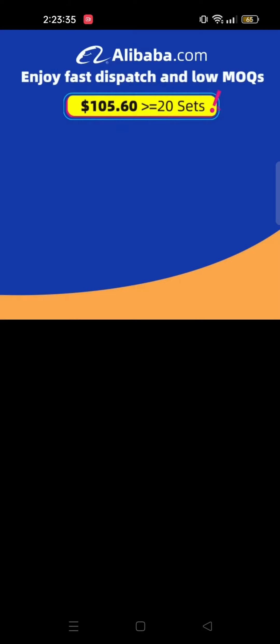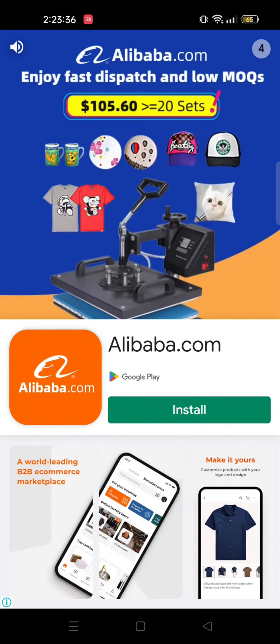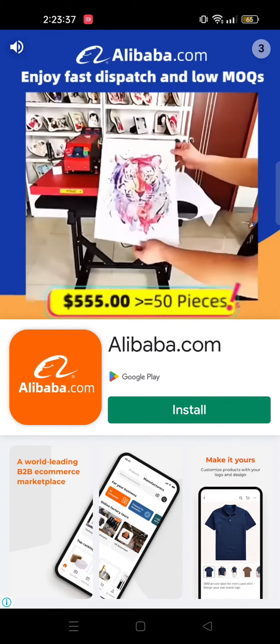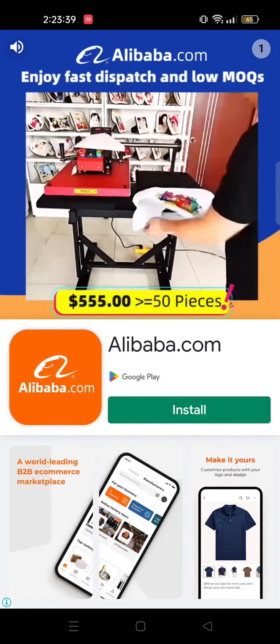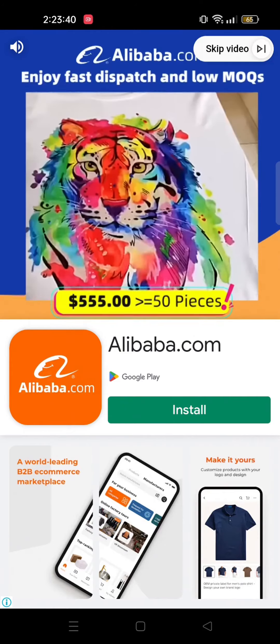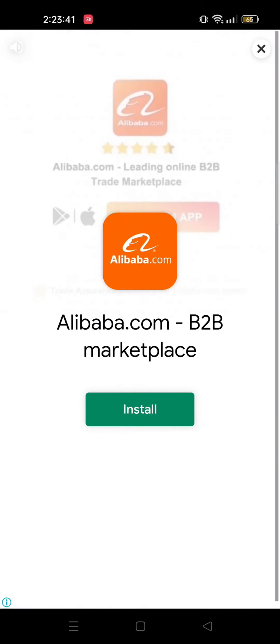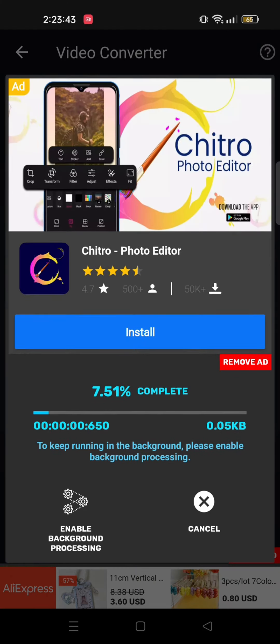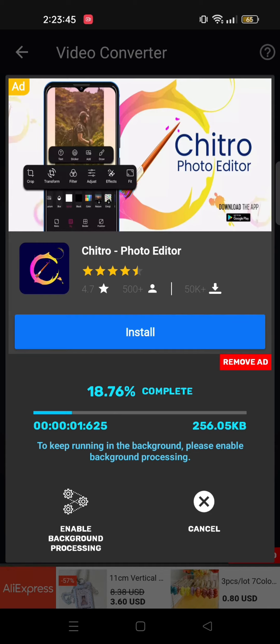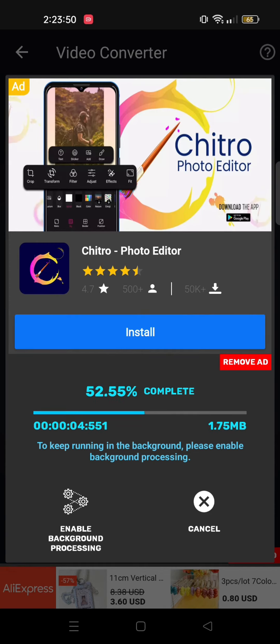You need to wait for the ad to get over. Then tap on the cross icon on the top right. Now all you need to do is wait for the conversion to get completed. It may take a little while.